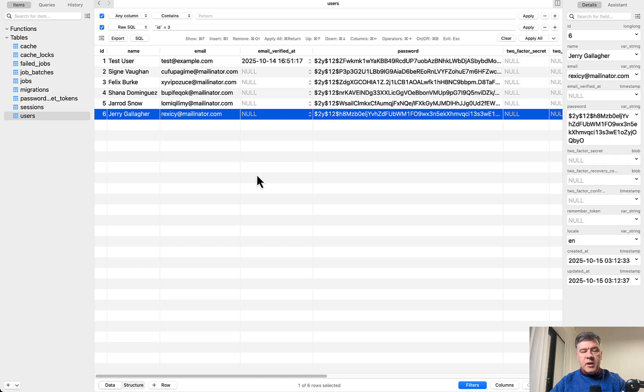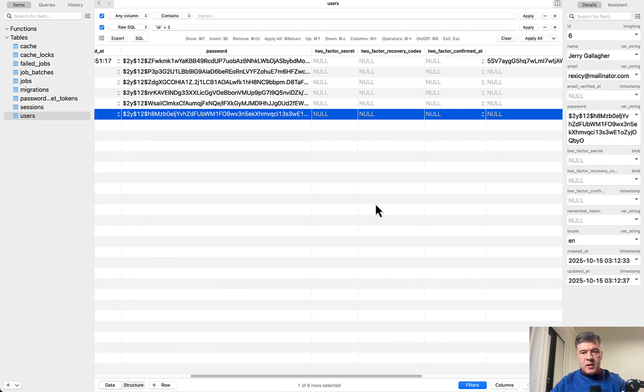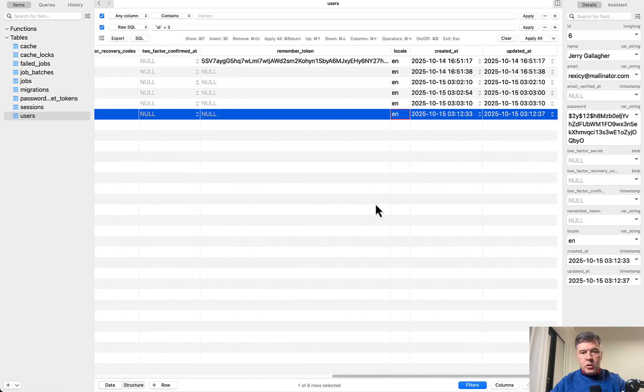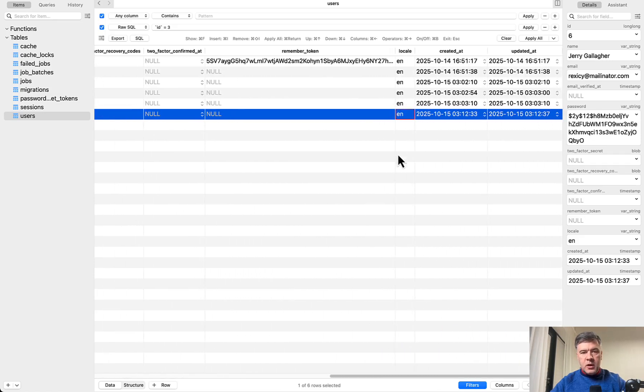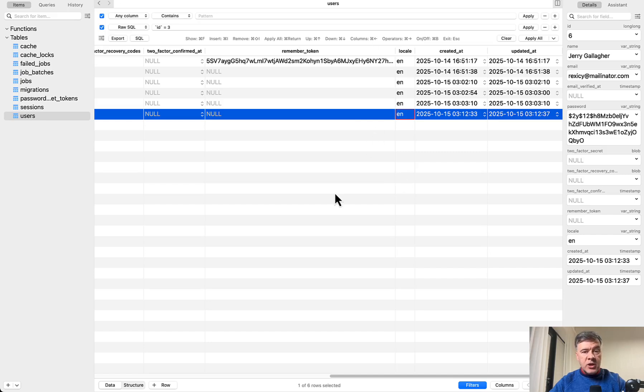Step by step on a database level in the user's table we have a column called locale which is by default English. So whoever registers has the English locale but can change it later.